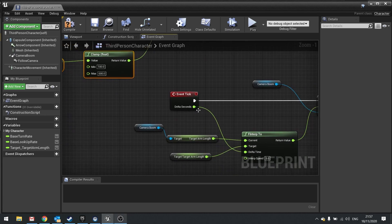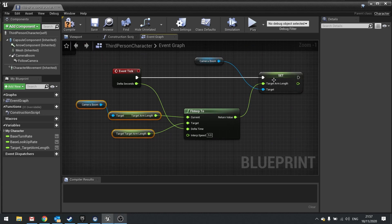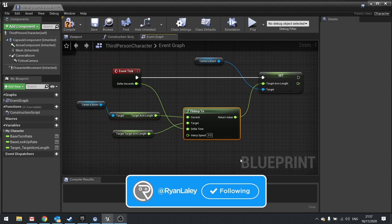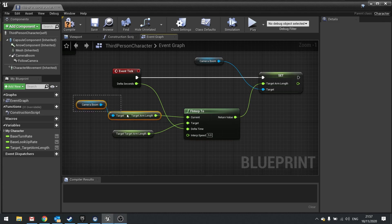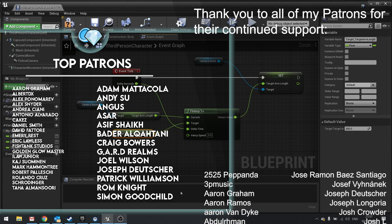And then on a tick event, we're constantly checking and updating the target arm length based on this FInterpTo. Where it's going to smoothly transition between the current value of the target arm length to the target_target_arm_length. And that's it.